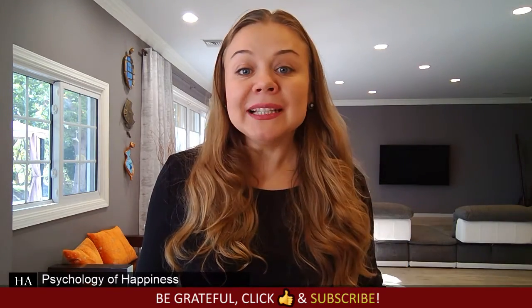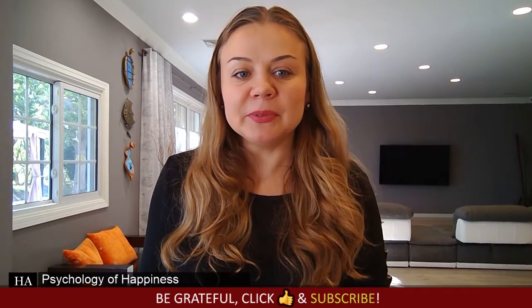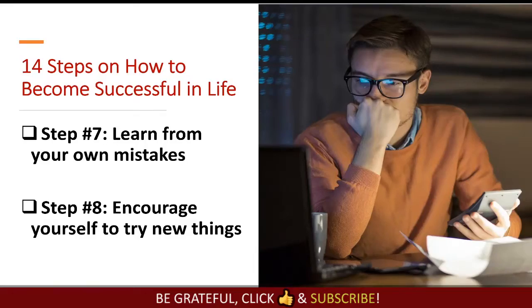Let's move on to the next step — step number seven: learn from your own mistakes.